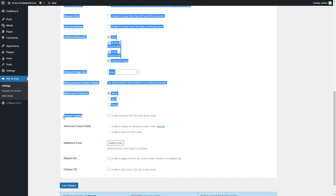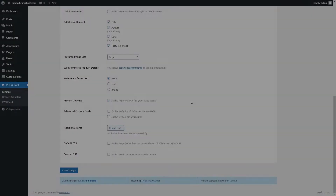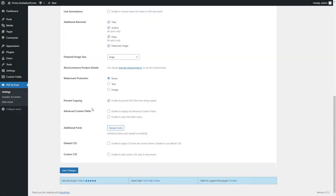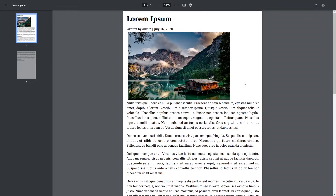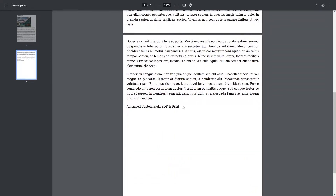Enable the Prevent Copying option to prevent unauthorized copying of your PDF documents. Enable the Advanced Custom Fields option to include available custom fields and their names into the PDF document. Note, download, activate, and install the Advanced Custom Fields plugin to use its options. After saving changes, the necessary custom fields will be displayed in the PDF document.